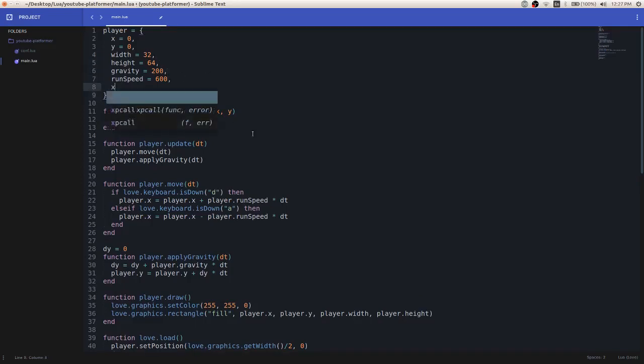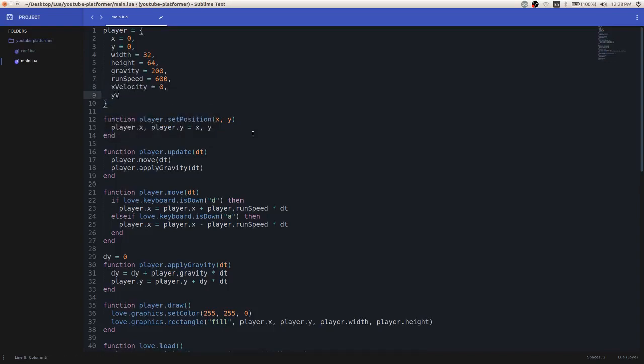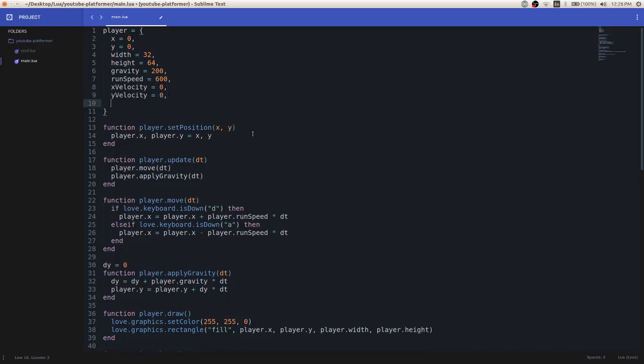So you're going to need an x velocity, and this can be set to zero. Y velocity, again, can be set to zero. And then the next variable we'll need will be the terminal velocity. And this will be some constant that we don't want to go past.